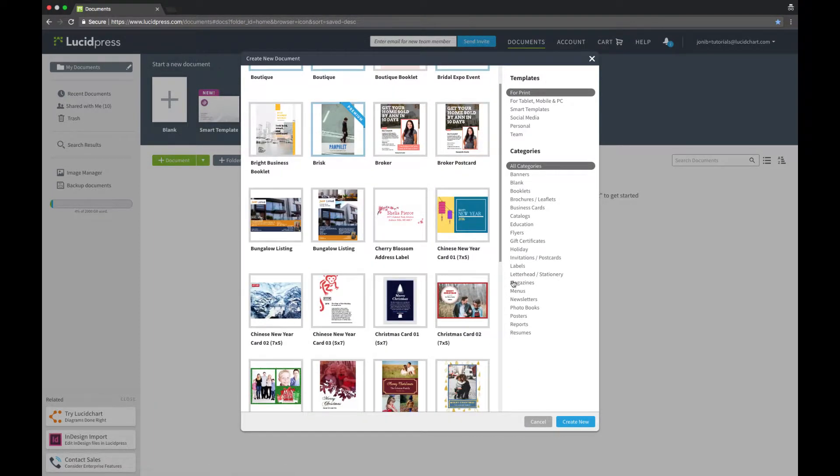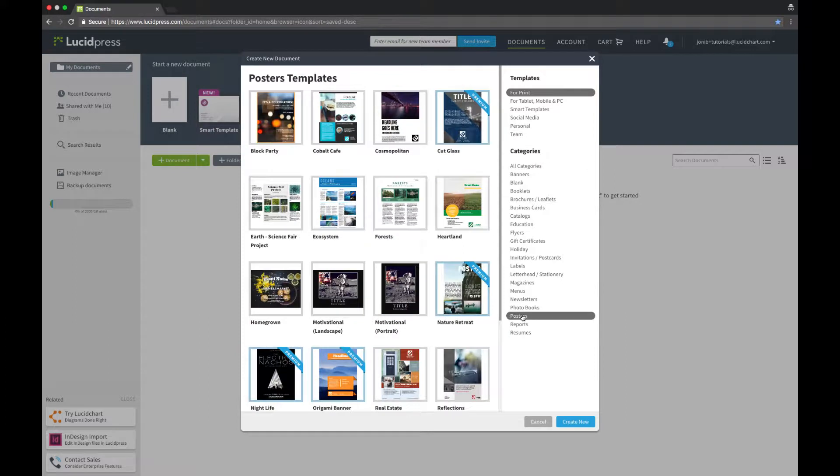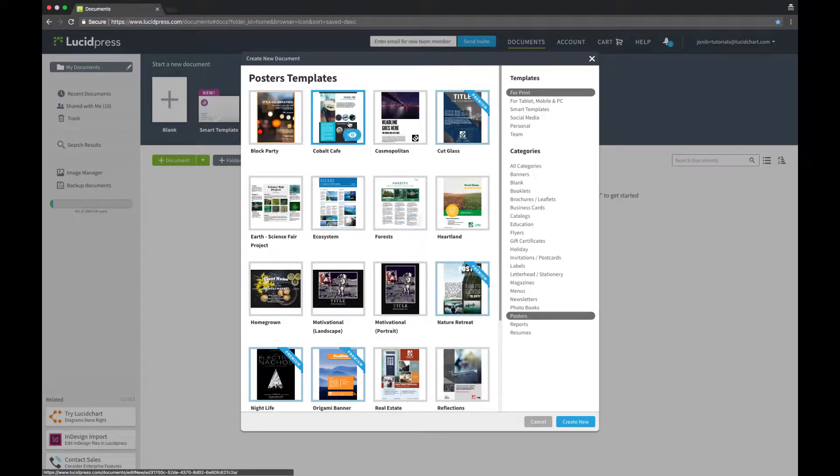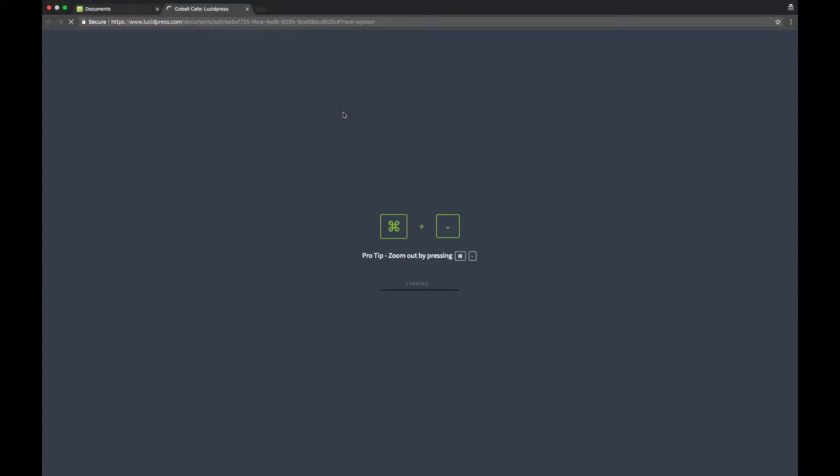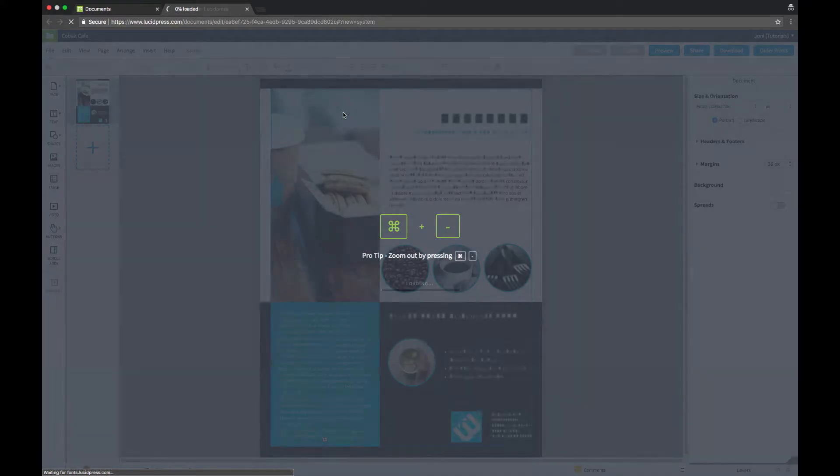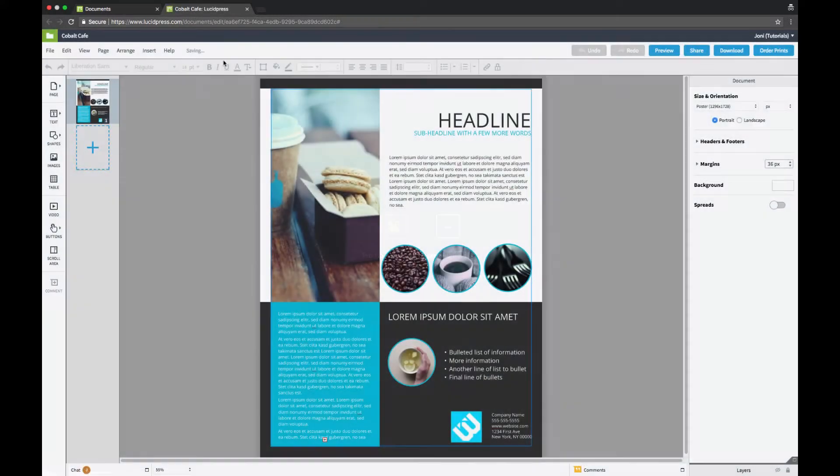Once you find the one you like, click on the template to start editing. I'm going to start with the Cobalt Cafe poster. Start by naming your document in the top left corner. I'll name this one LucidPress New Office.